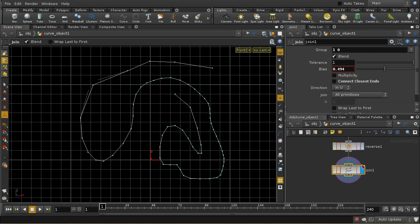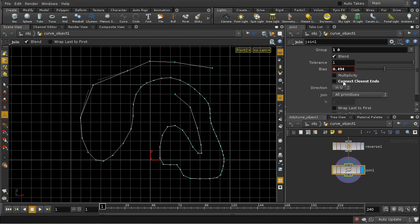Sometimes you'll find that this connects the wrong ends, in which case you need to click 'Connect Closest Ends,' and that will correct the problem. So if you find that the wrong ends are being connected, try using that.